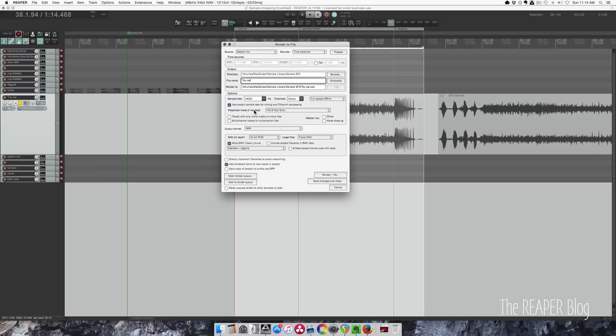Give it a name. Markers and regions. Time selection. And we're going to add it back into the same project. Render.